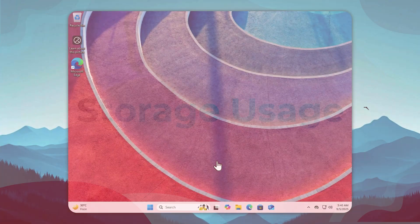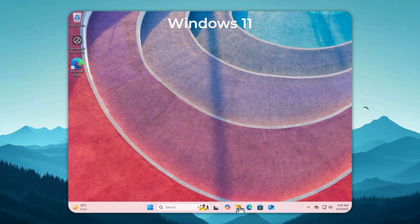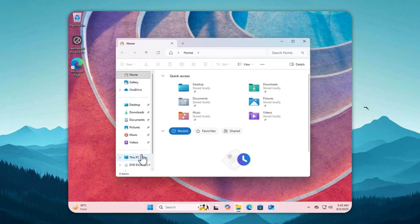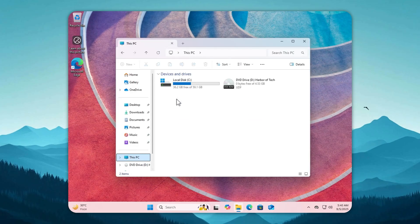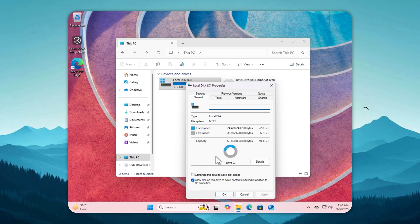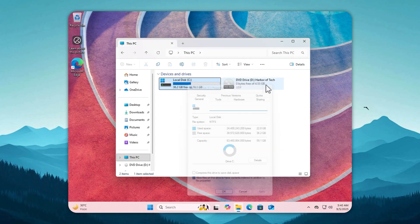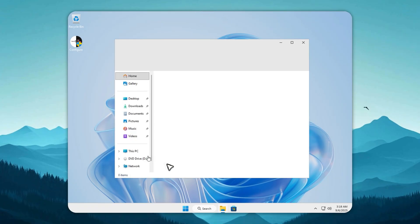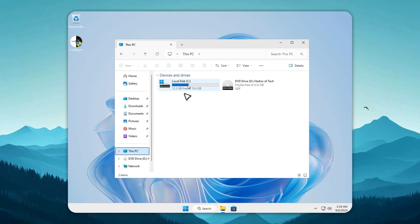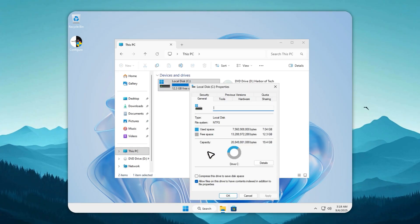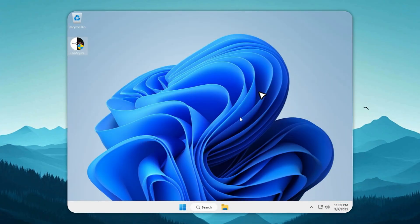Last time we compared Tiny 11 to Windows 11, but today it's all three. Starting with Windows 11, a massive 22.8 gigabytes right out of the box, and that's with nothing installed. Now let's move to Tiny 11 25 H2. When installed it takes barely seven gigabytes with every important Windows feature intact.